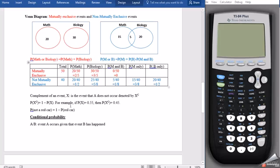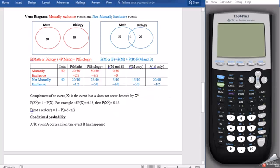Now let's talk about the complement of an event. The complement is like finding what is not — it's the chance that the event will not occur. The complement is denoted by x to the power of c. The probability of x^c is equal to 1 minus the probability of x. For example, if the probability of event x is 0.55, then the probability of x^c is 1 minus 0.55, which gives us 0.45.